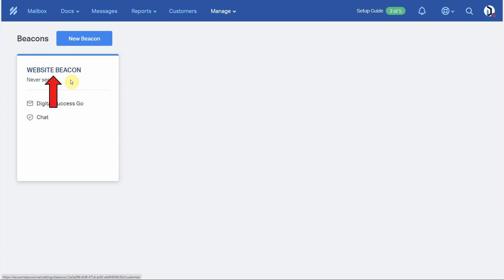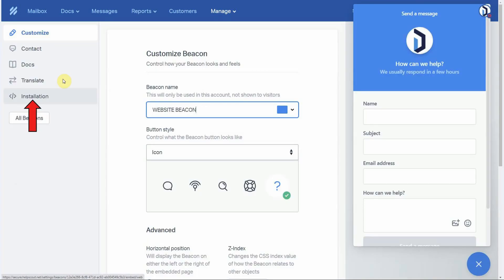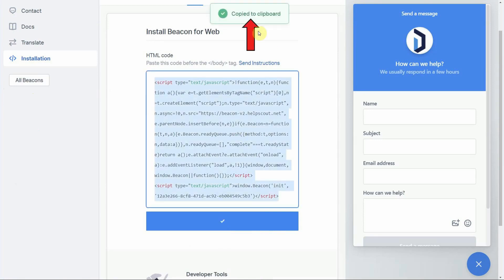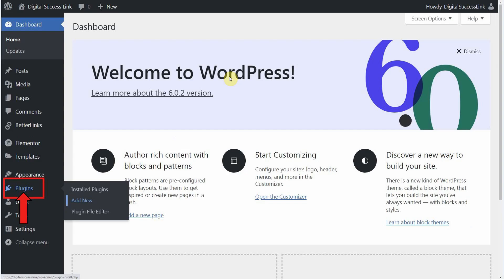So right now let's click on this beacon. Over on the left click on installation. Now click on copy. And now you can see the snippet code is copied to our clipboard. Now that we have the beacon code copied we need to switch over to our WordPress dashboard to add the beacon code to our site.